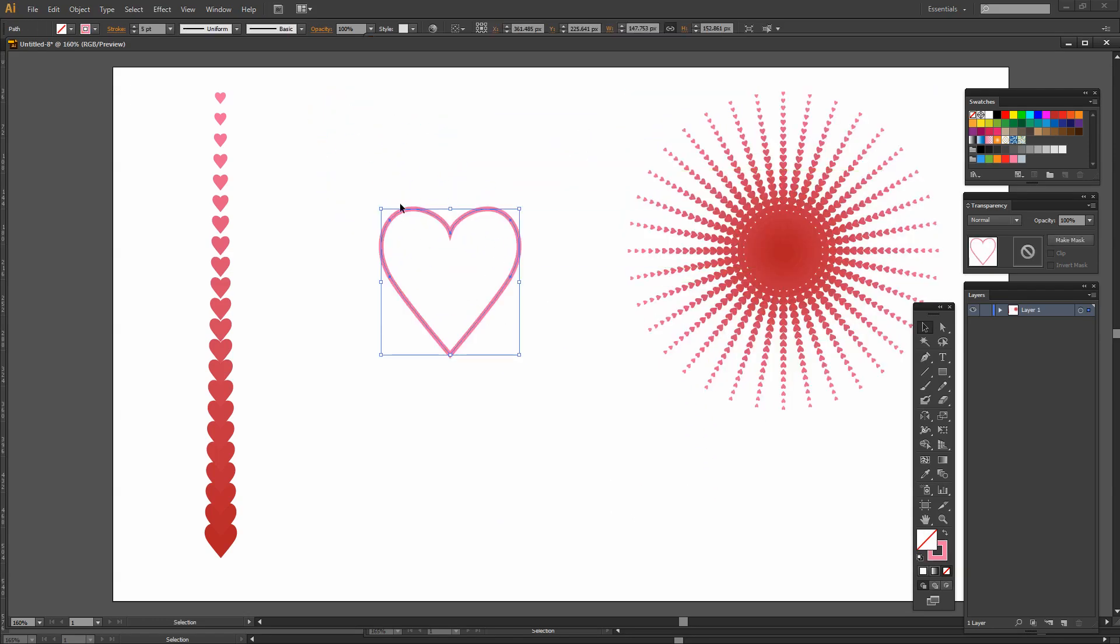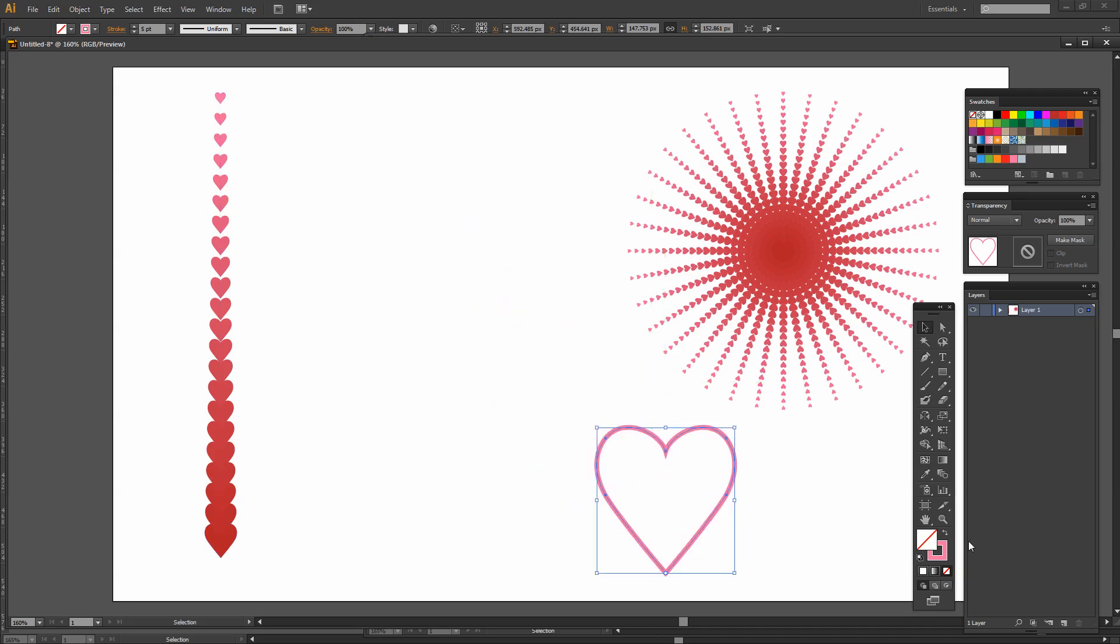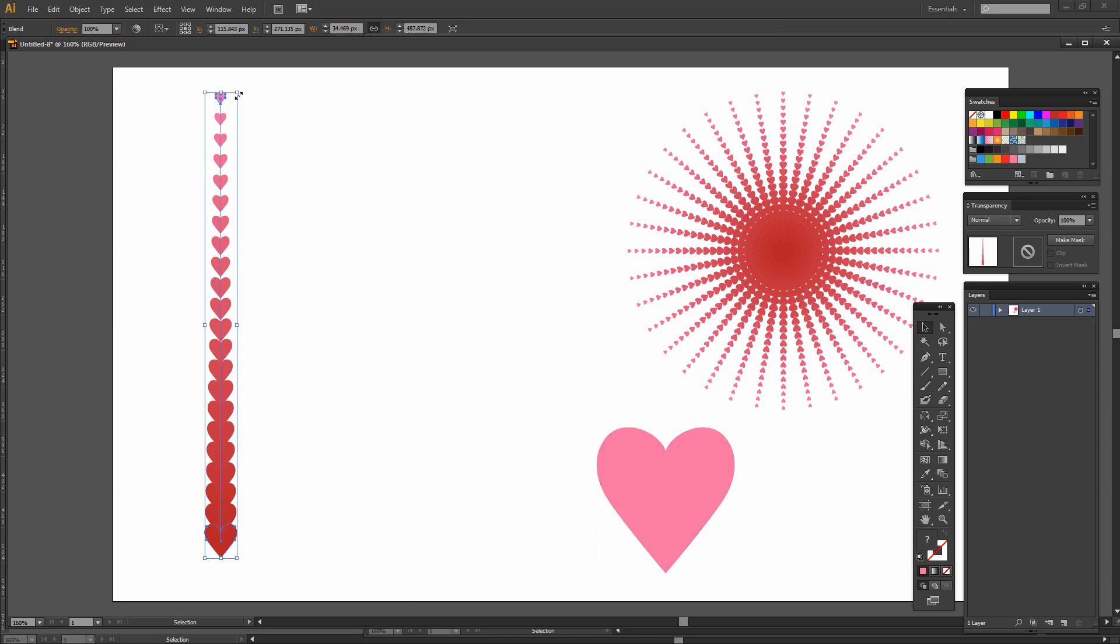The other thing I want to do is to create a set of halftone hearts that we can use as a transparency mask for this particular heart. First of all I'm going to switch the foreground and background colors here so that we have a pink heart. And I need to create a box, a sort of rectangle of these hearts.